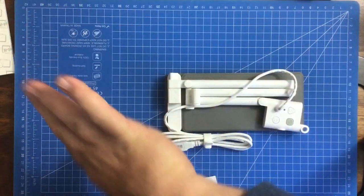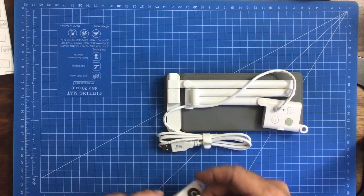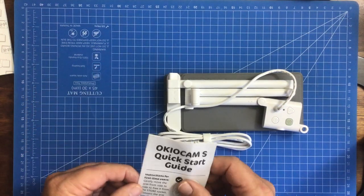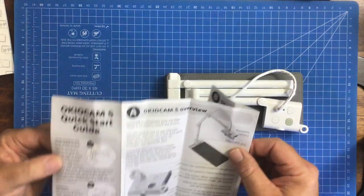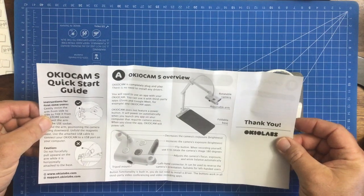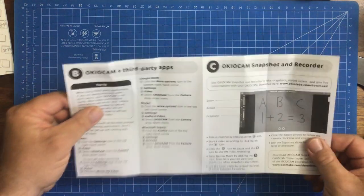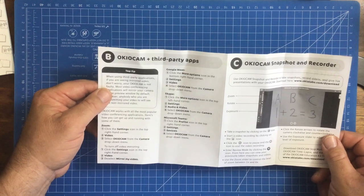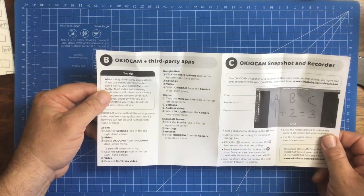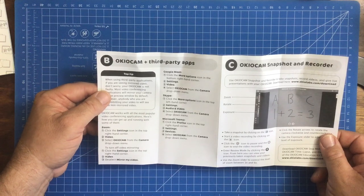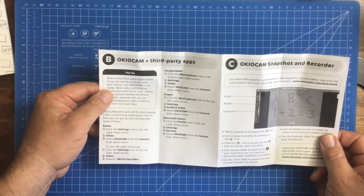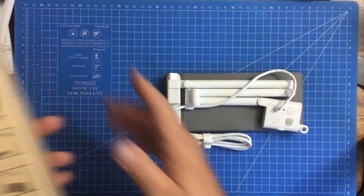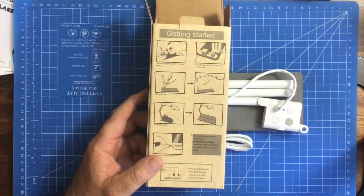Our nice little quick start guide showing how to use it and how to set it up. There are some third-party apps - how to use it with Zoom, Google Meet, Microsoft Teams, the typical ones you need. Even the box has on it how to get started, so that's nice.